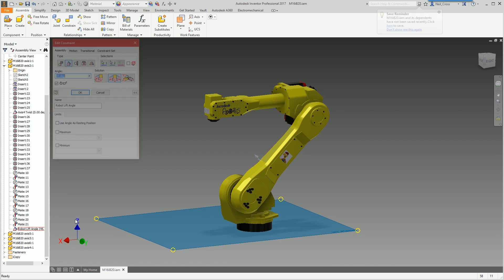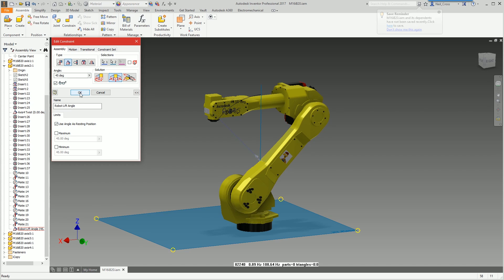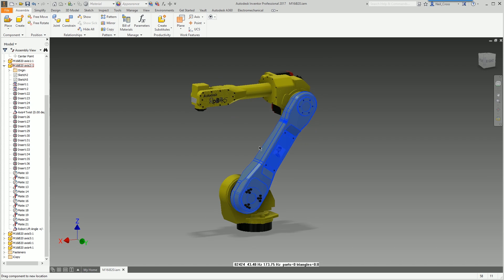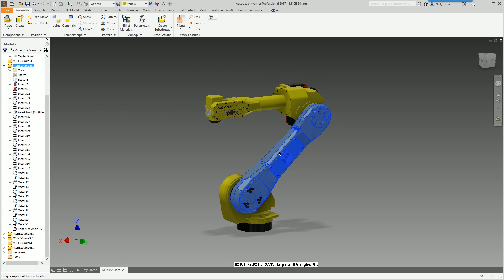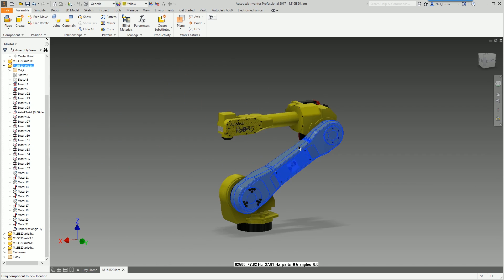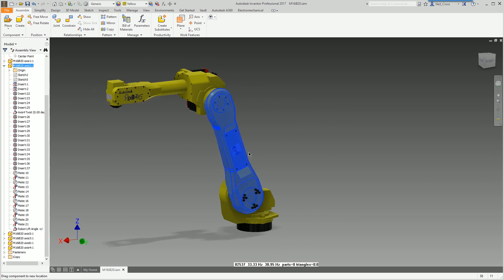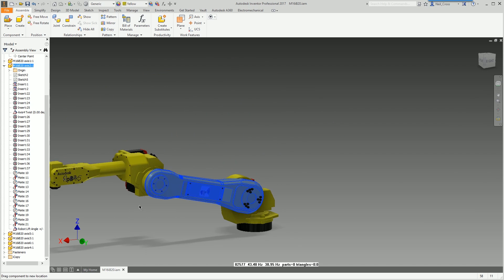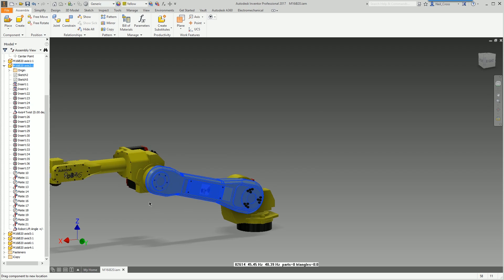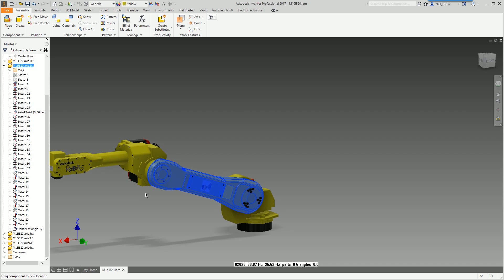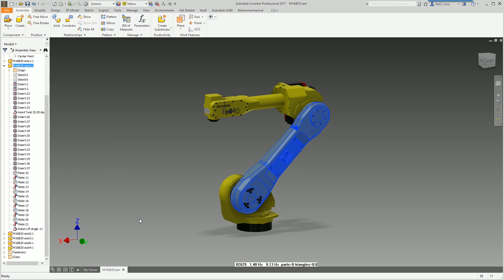Let's find the constraint, we'll find it easily because we named it robot lift angle. Right click on that and edit it. If you tick this box here it relaxes the constraint but uses 45 degrees as the resting position. Let's tick okay. We can now pull this around, it moves, everything works fine. When you let go it snaps back to 45 degrees.